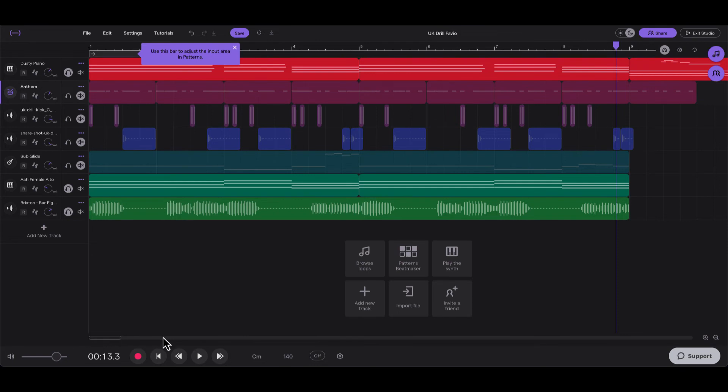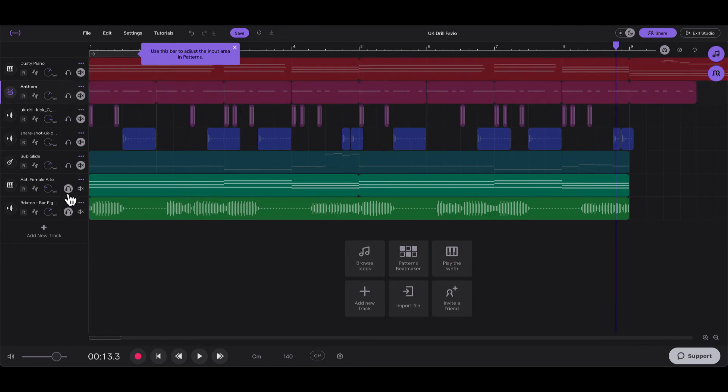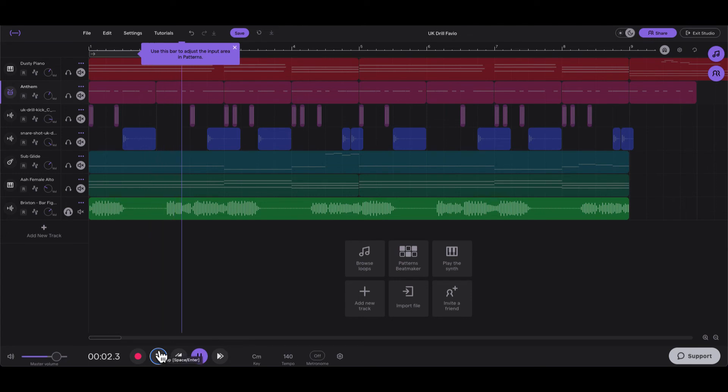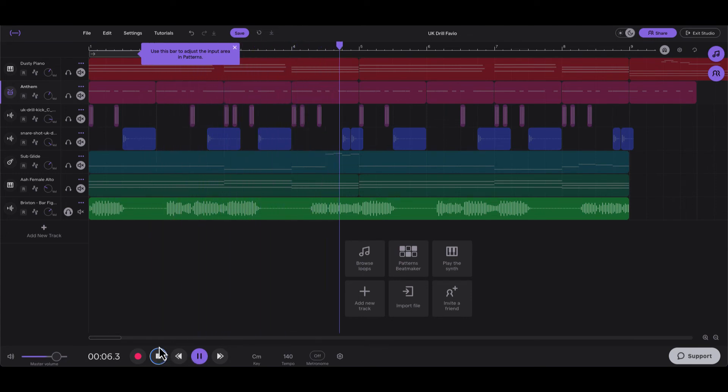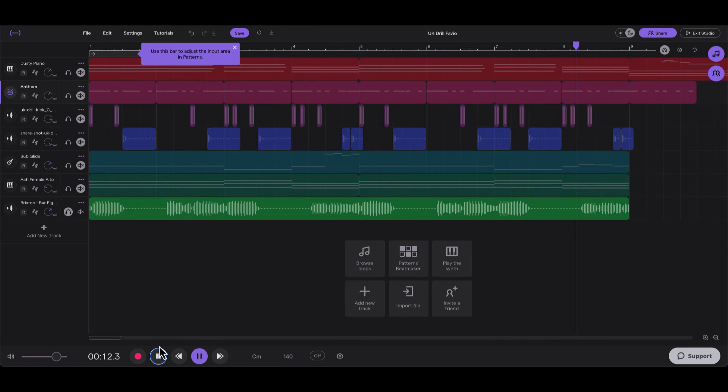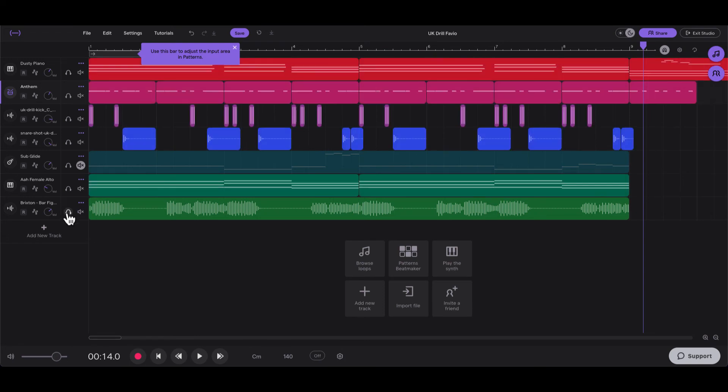The next thing I added was an 808. Now this 808 came from the loop library, so it already has slides and everything on it, and it sounds like this.